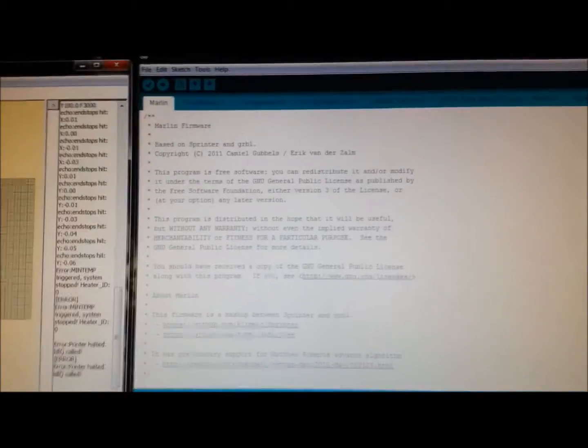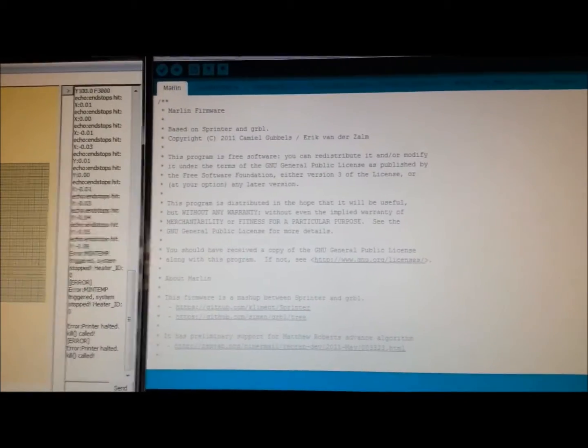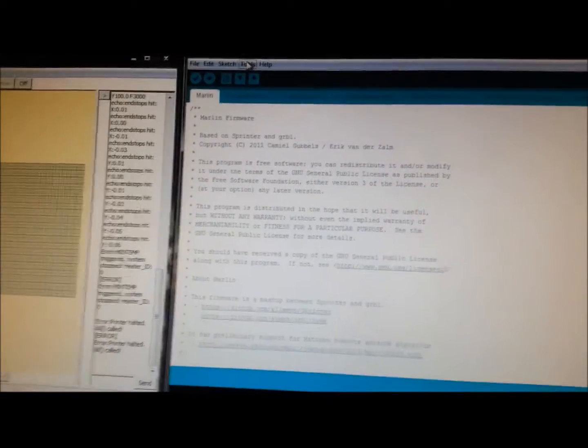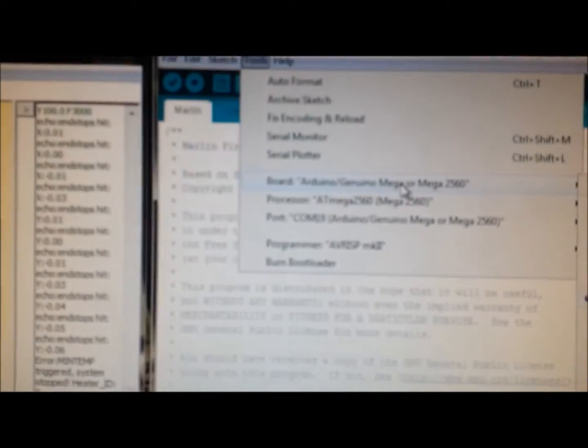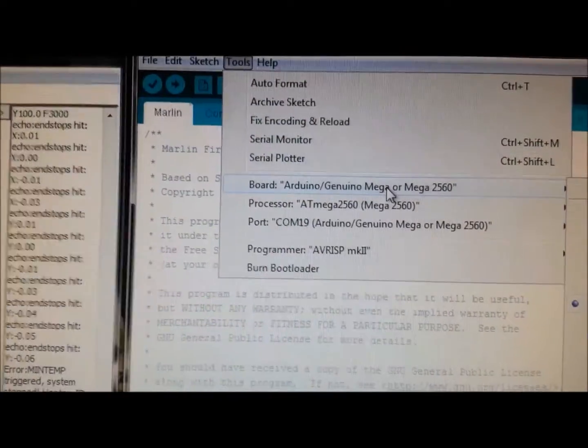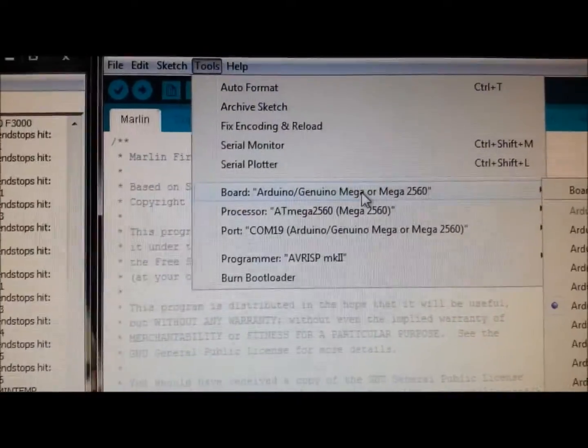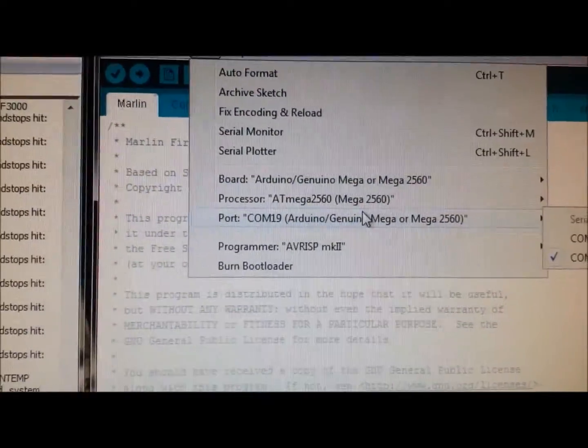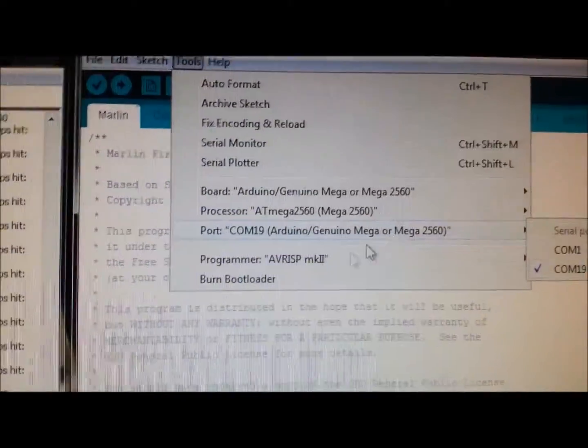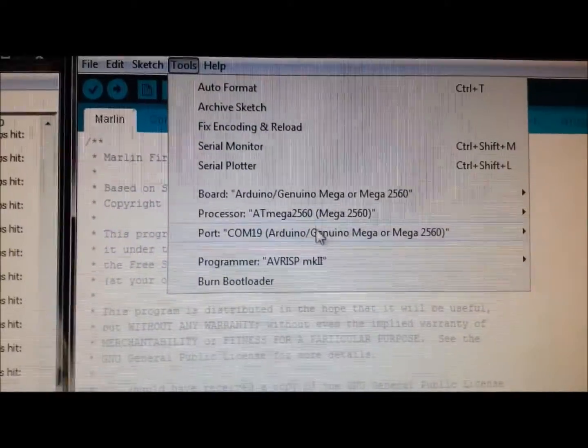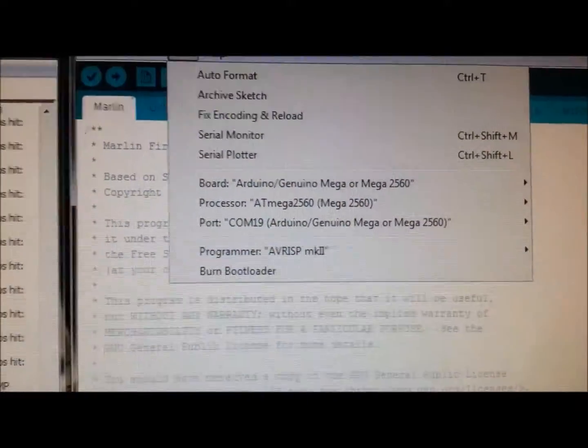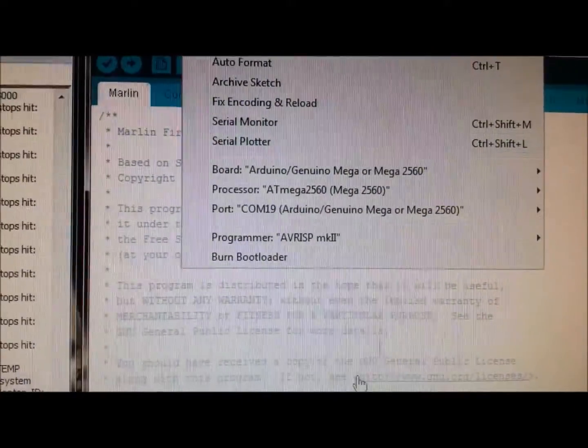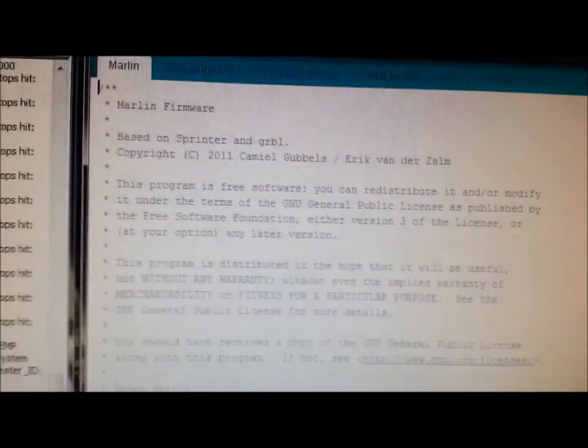Here's the Arduino 1.6.7 software. I have Marlin loaded. You can see here I have the proper board, processor, correct COM port, everything the manual tells me to do, and that is uploaded to the board.